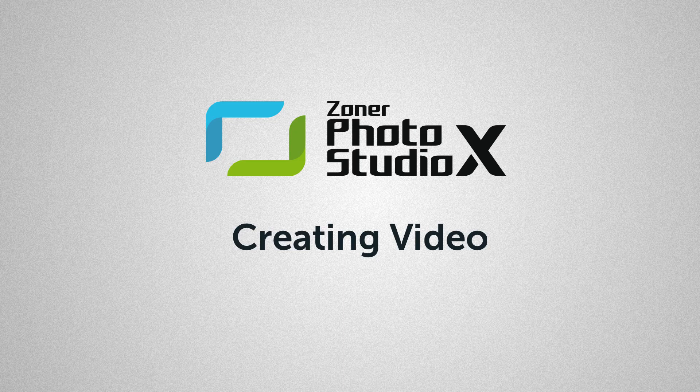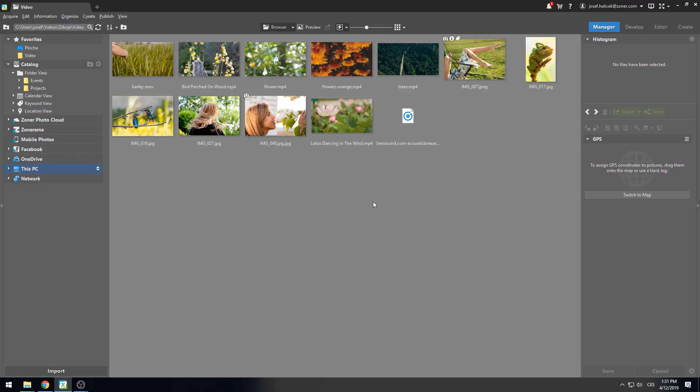Curious about how you can edit videos in Zoner Photo Studio? Let's have a look! Howdy, it's Thomas from the Zoner Photo Studio team and today I'd like to introduce our video editor including all the new features from the 2019 spring update.